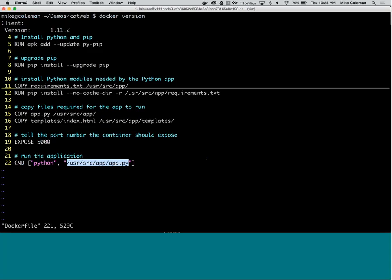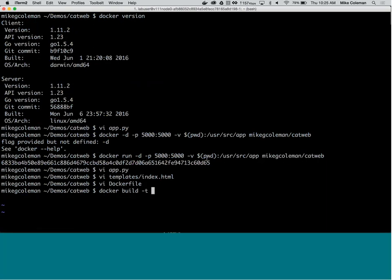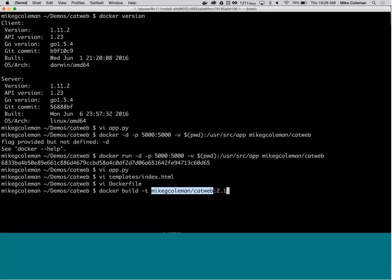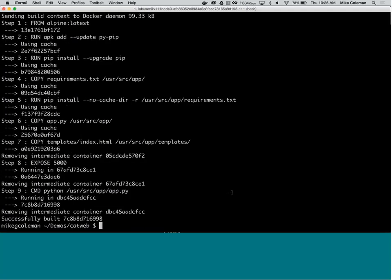Mike runs 'docker build' giving it the name mikegcoleman/catweb:2.1.1, using a period to tell Docker to build based on the Dockerfile in the current directory. It runs through the build steps quickly because he was updating an existing image already on his machine. If building from scratch, Docker would run through each step in the Dockerfile verbosely.